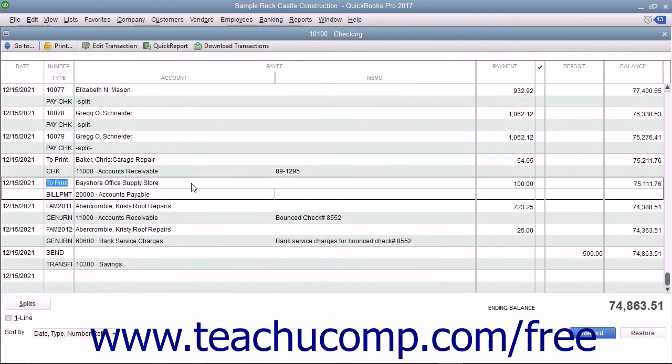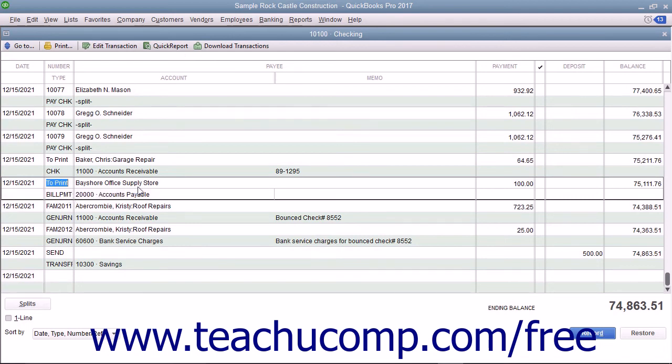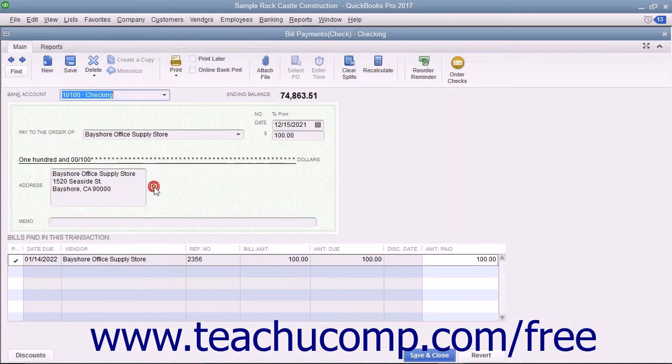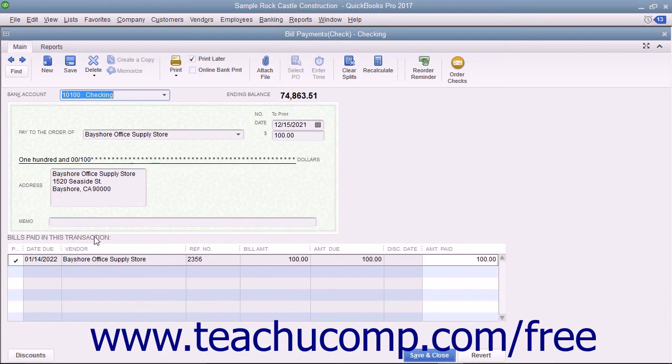Notice that this type of check is called a bill payment check and differs from the typical check you create when writing checks in the Write Checks window. On those checks, you see the expenses directly on the Check Voucher portion, while in the Bill Payment checks, the bottom portion shows the bills paid by the check instead.